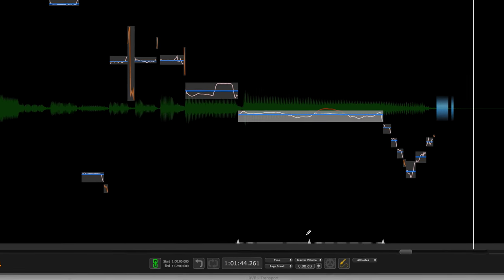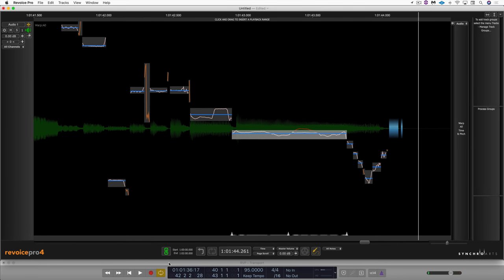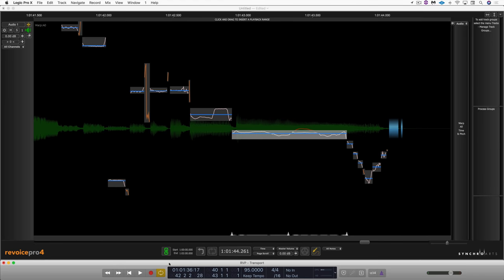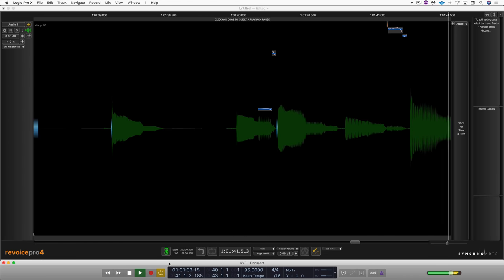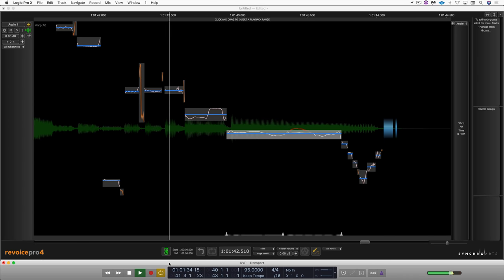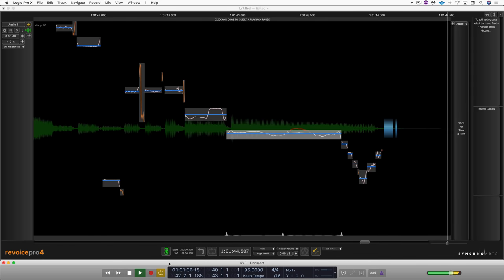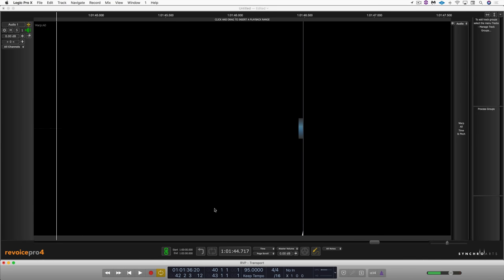So that's great. And let's hear that in context. So lots of great creative potential with Revoice Pro 4.1 and warp markers. This is Eli Kranzberg for Production Expert.